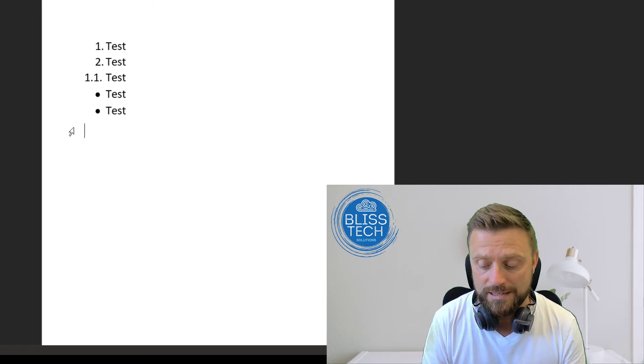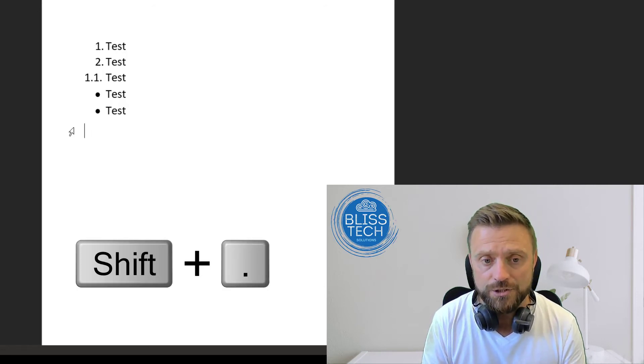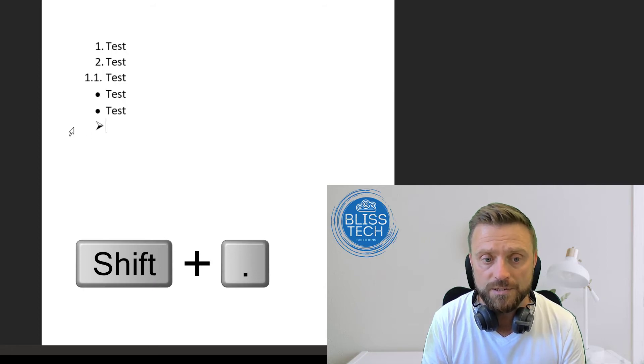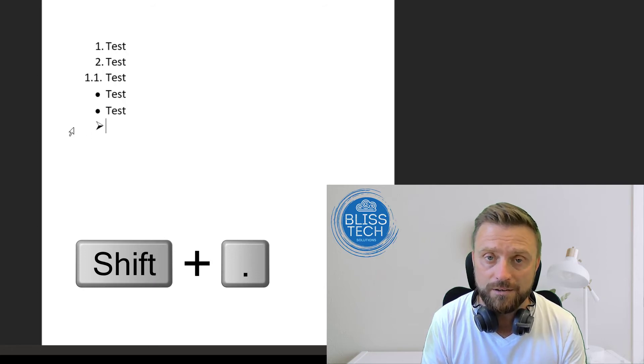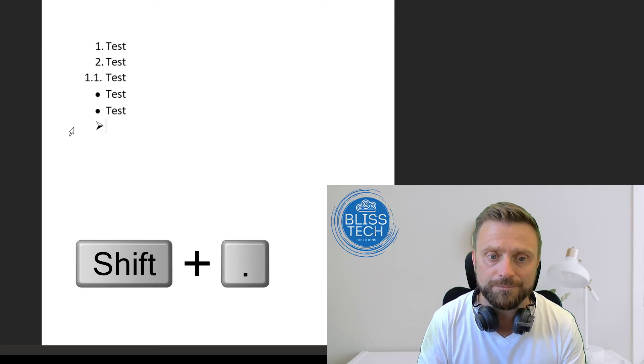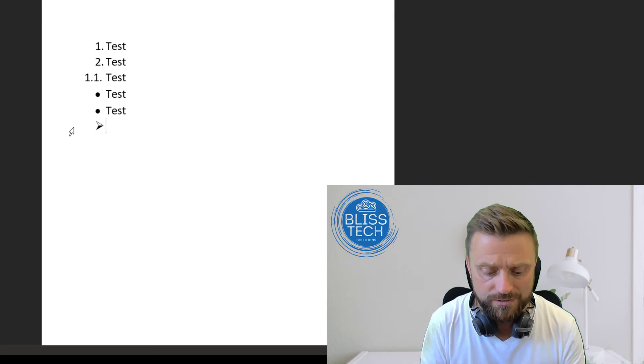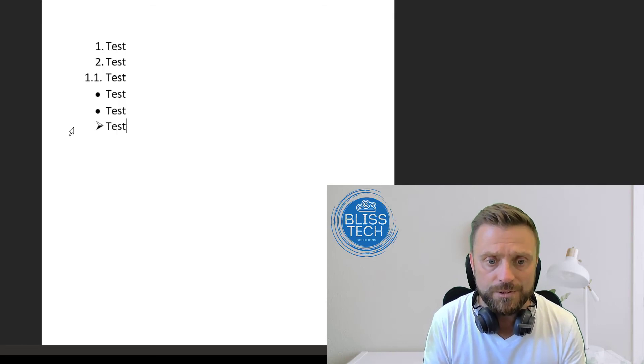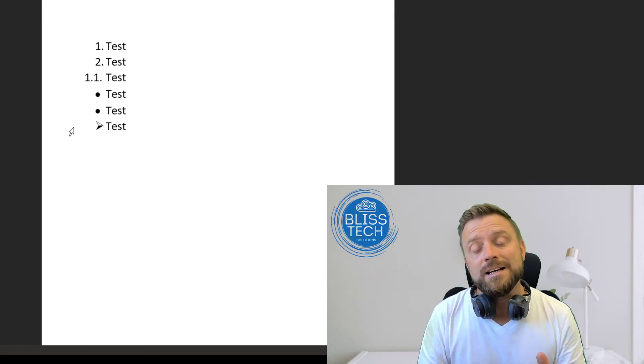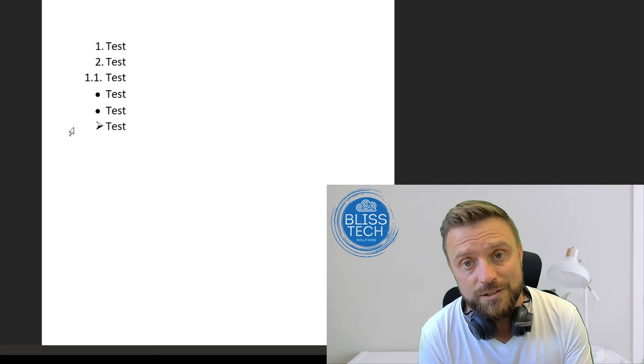If you want something a little more fancy, hit the greater-than sign (Shift and full stop) and a space. It will add a lovely little arrow-shaped bullet point for you, which is also very nice.